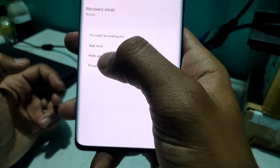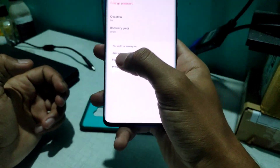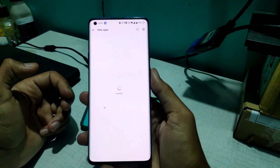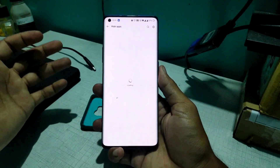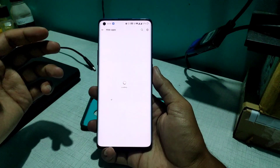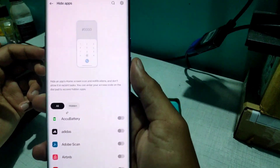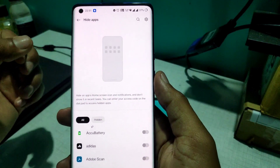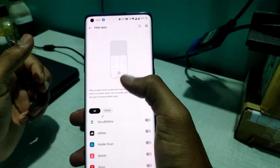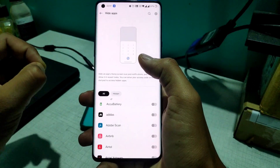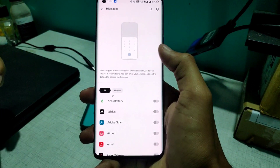After entering your privacy password, you will see three options: App Log, Hide Apps, and Privacy Safe. Click on the Hide Apps button. A bunch of apps will be loaded, and they also show you a small demo of how to hide or unhide applications.